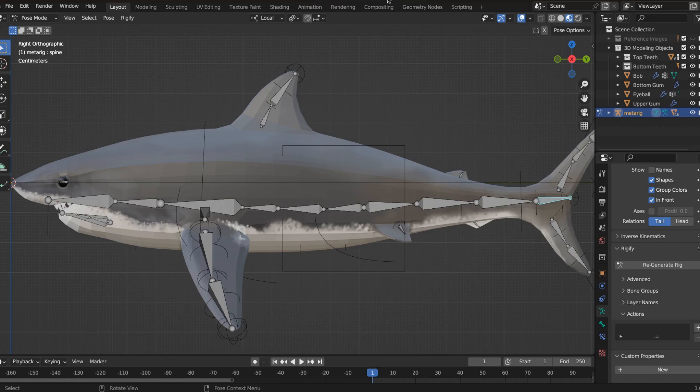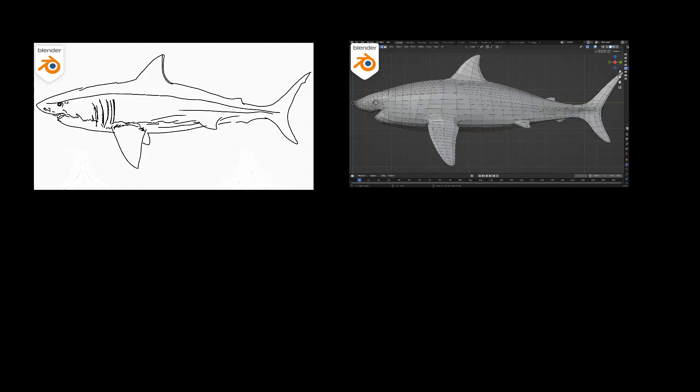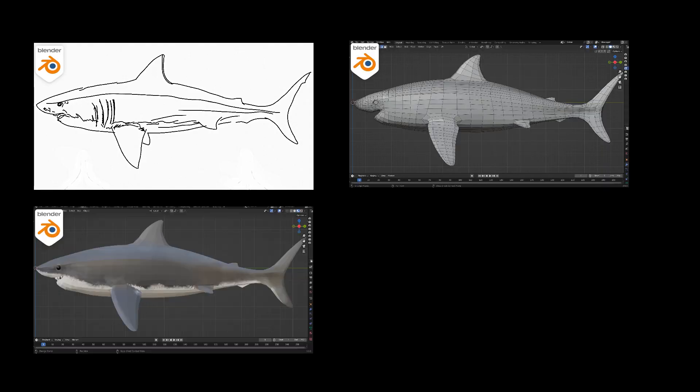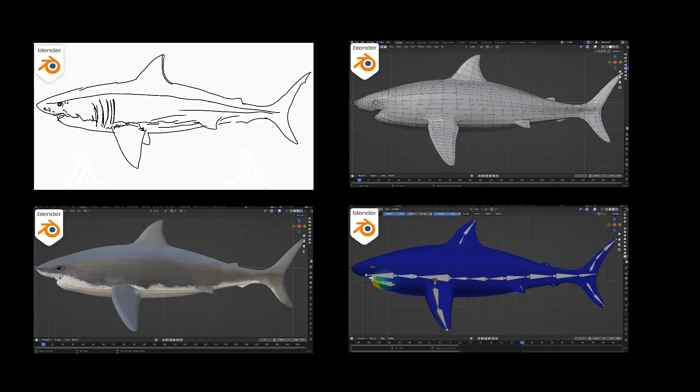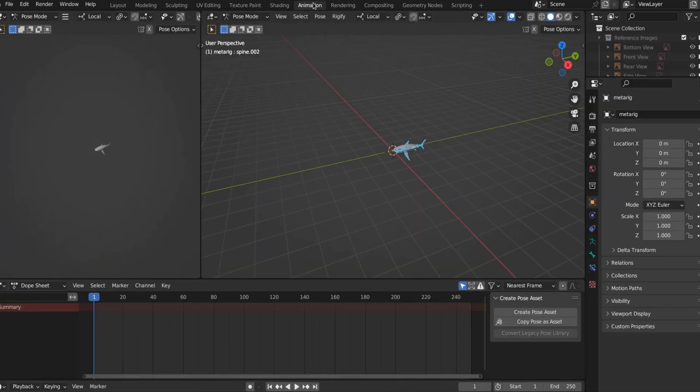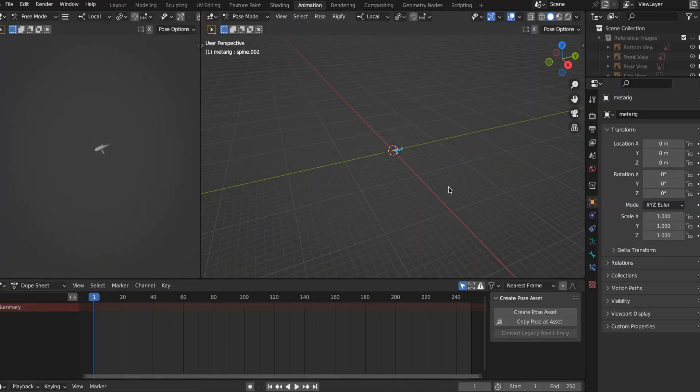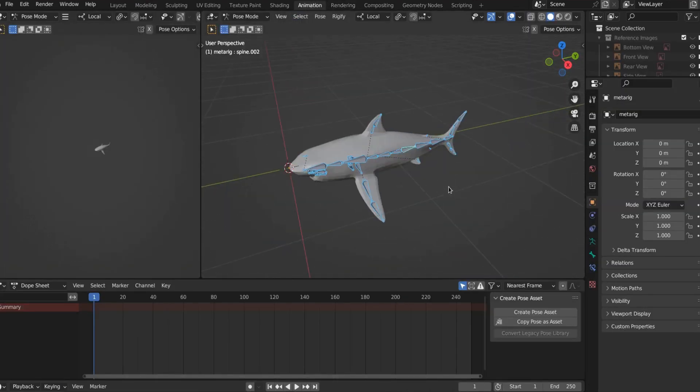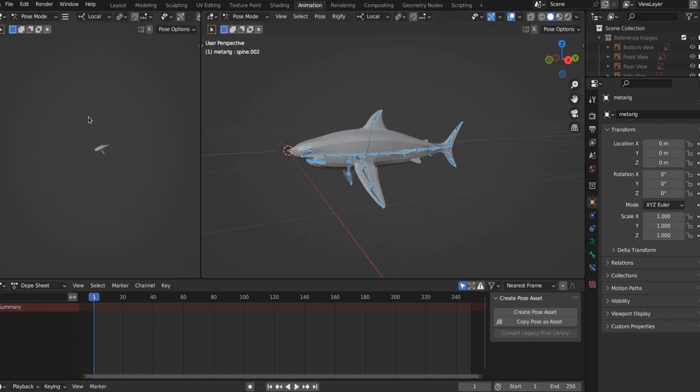Before we jump in, I'm going to assume that you watched part one, part two, part three, and part four, and now we're ready to animate. Let's bring Bob to life. So up here, we're in the default workspace. Let's jump into the animation workspace. And if you're too far away, you can just hit the period key and it'll bring it right into frame.